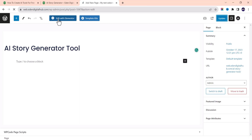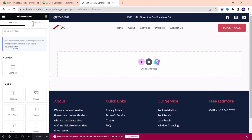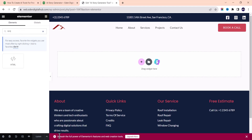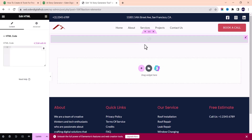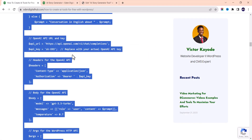You can use any page builder, but I prefer Elementor. If you don't have it, go to Plugins, Add New, search for Elementor, and install it. In Elementor, the next step is to add an HTML element. Search for 'HTML' in the widgets panel, and drag and drop it onto the page. Then input the HTML code — let me go back to the website and copy the HTML code.